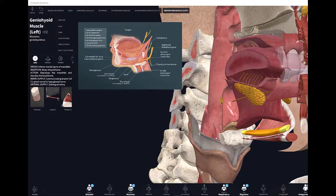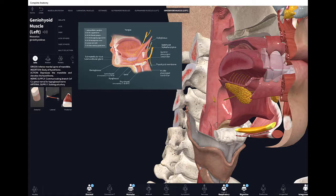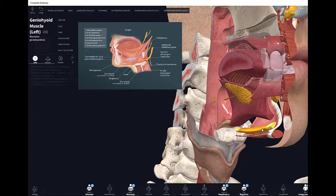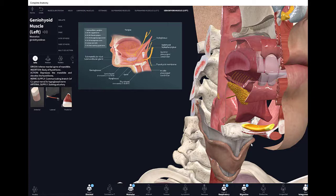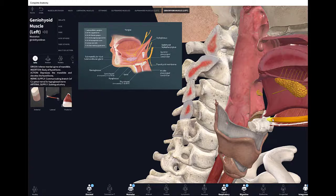Now we're going to look at the floor of the oral cavity. Included among the tissues that form the floor are the geniohyoid muscles, the mylohyoid, and the anterior digastrics. The geniohyoid originates at the inferior mental spine of the mandible anteriorly and inserts on the body of the hyoid bone. When this muscle contracts, it depresses the mandible and elevates the hyoid bone.